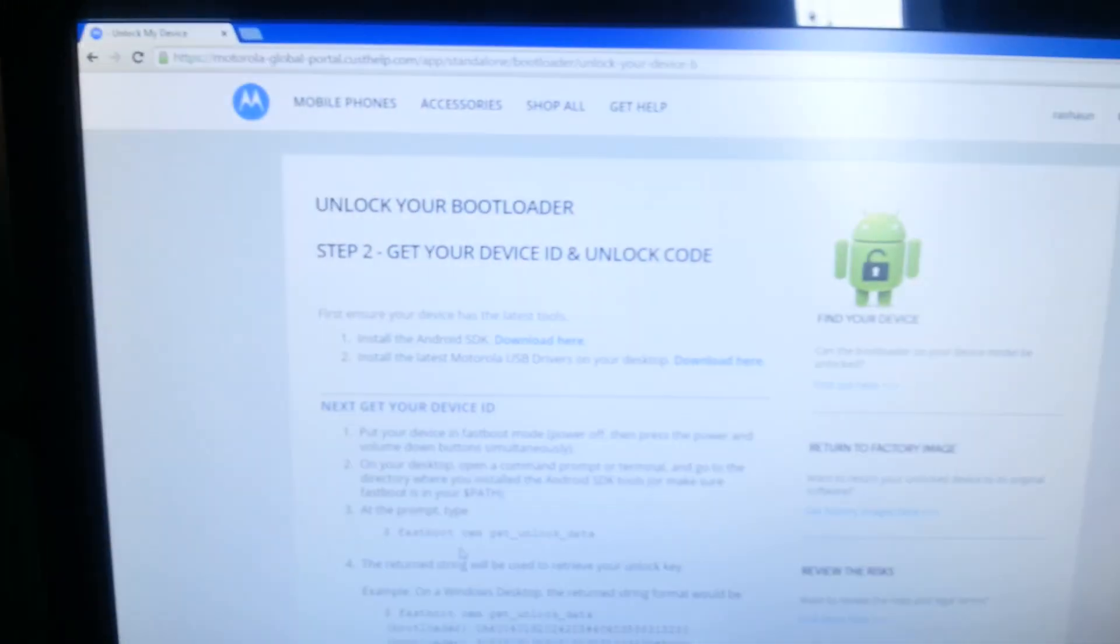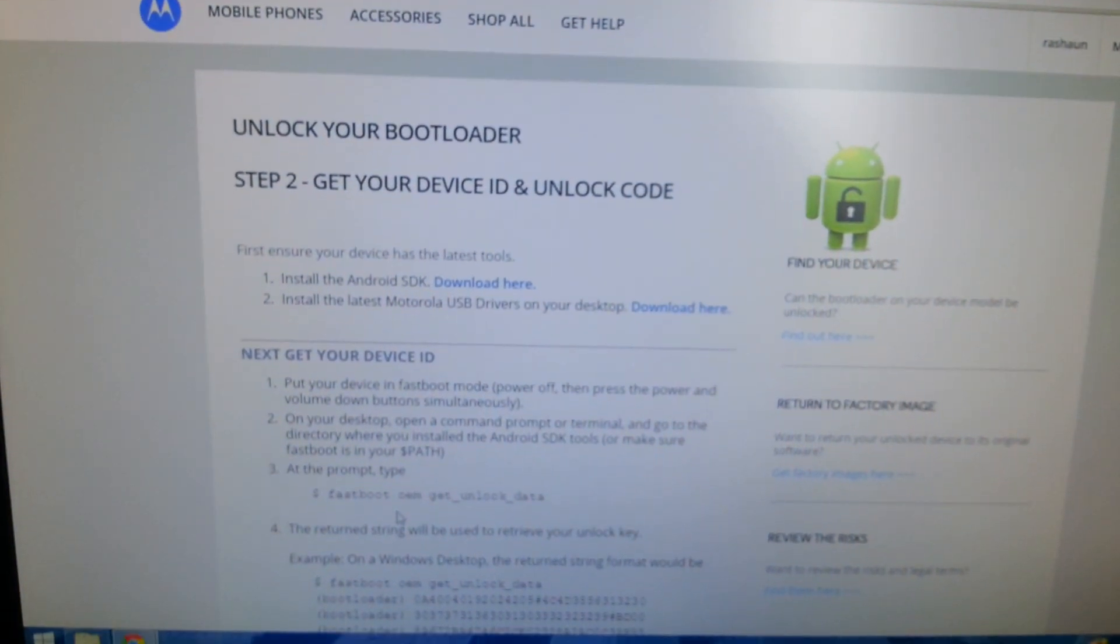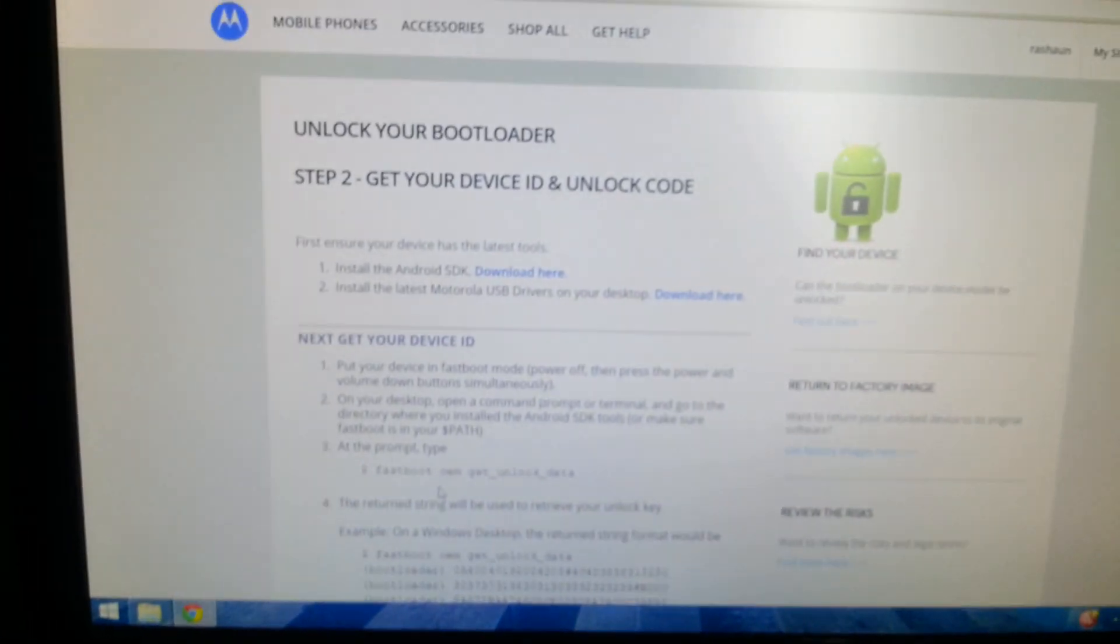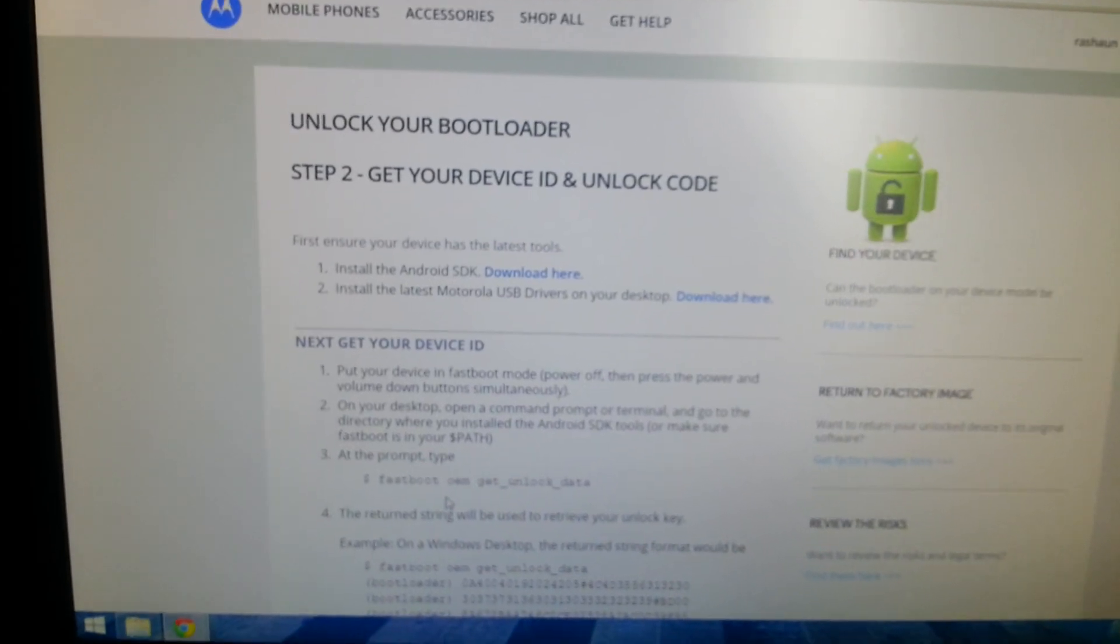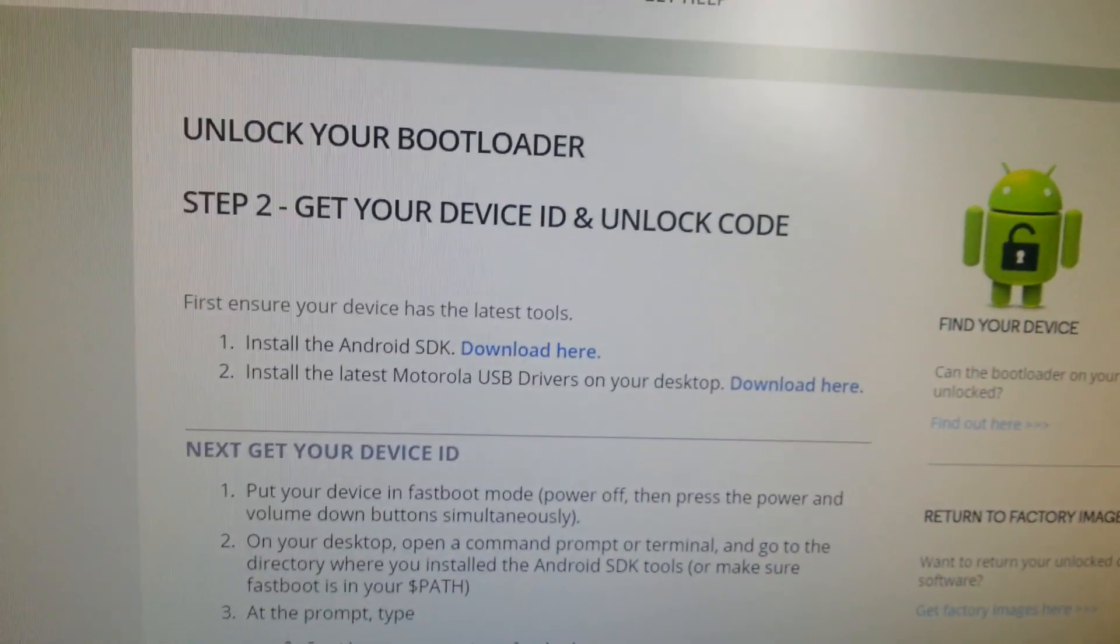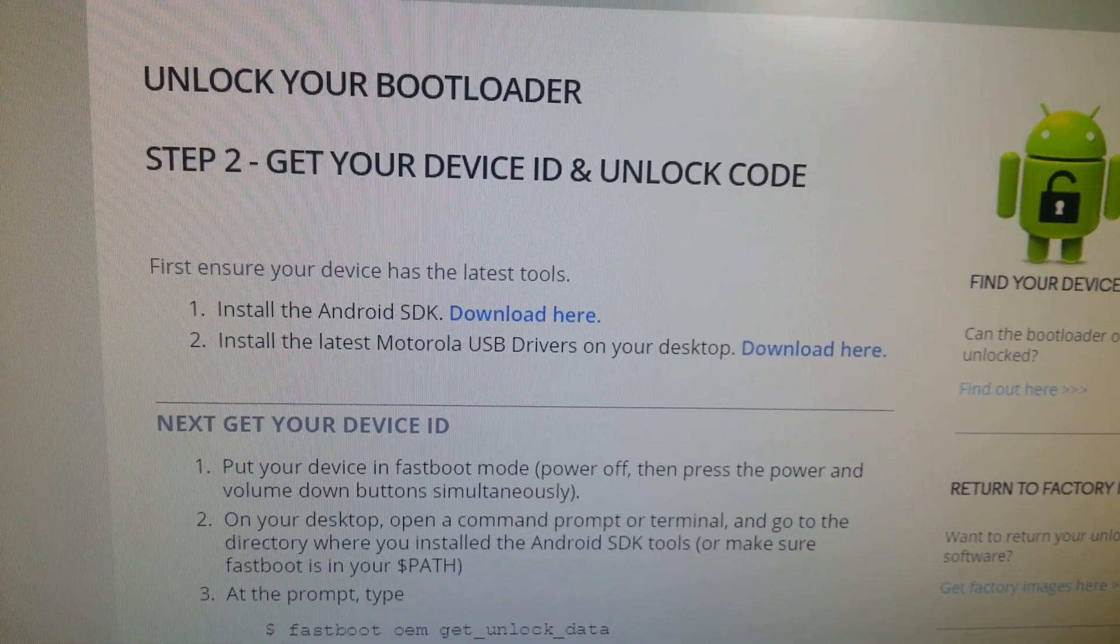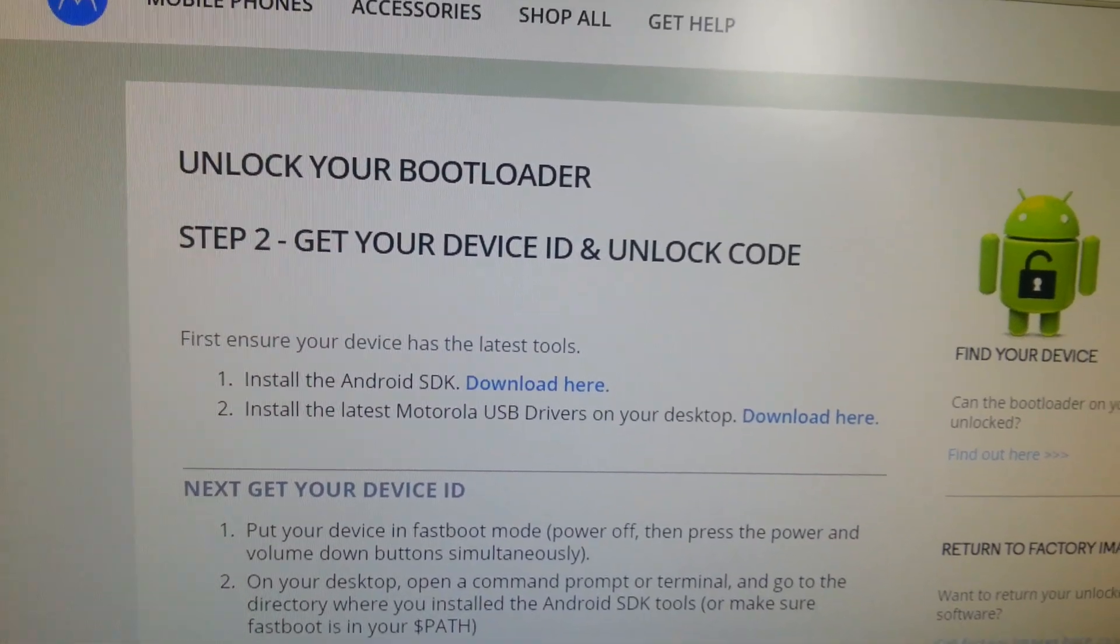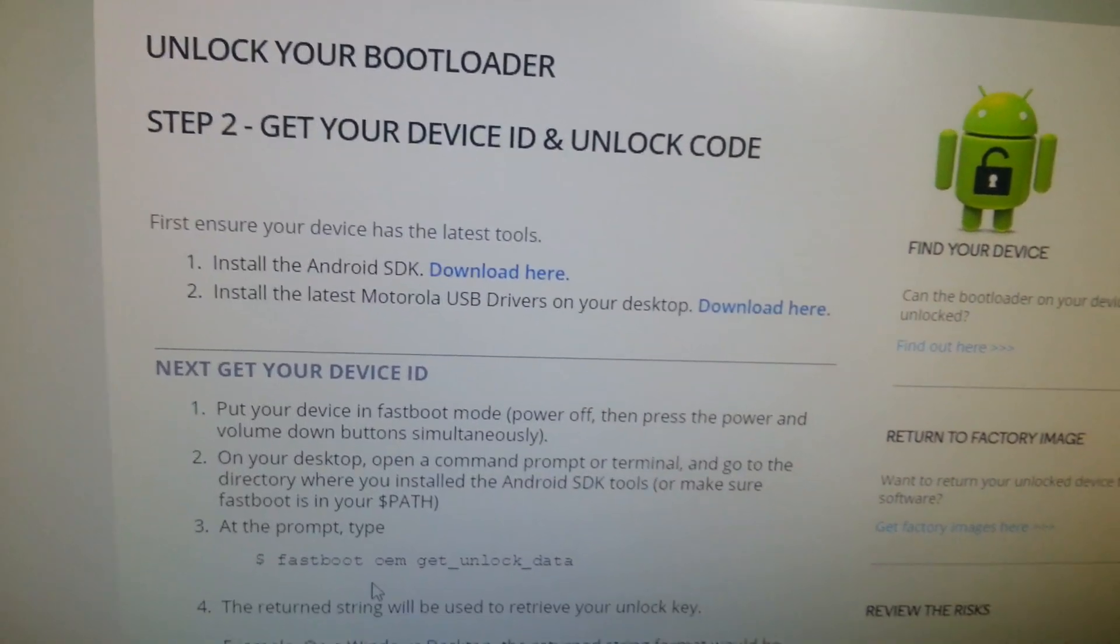The next thing you'll need to do is go to the Motorola website. I'll leave a link to it in the description below. This is where you get your device ID code and unlock code so that you can unlock your bootloader.